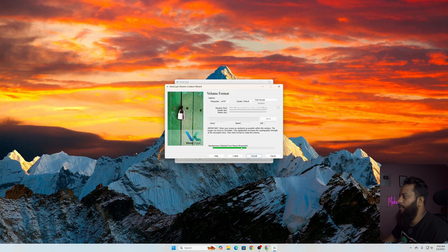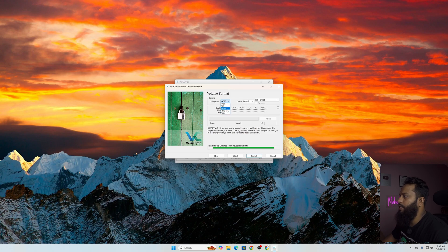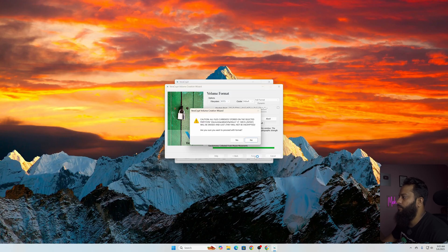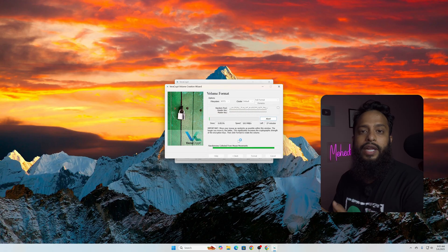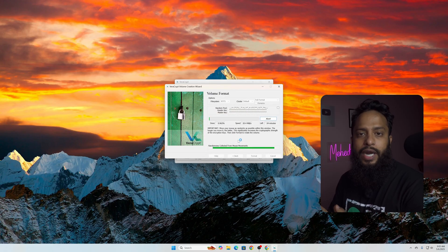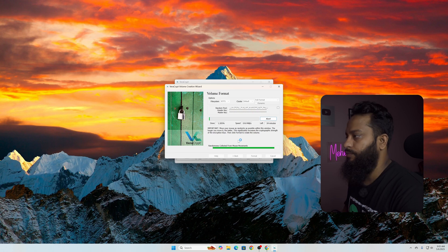Now click on File System and from this list you have to select your desired file system. I'm going to select NTFS, then click on Format, then Yes. Now it's going to take some time to encrypt our USB drive completely, so just sit back and relax.